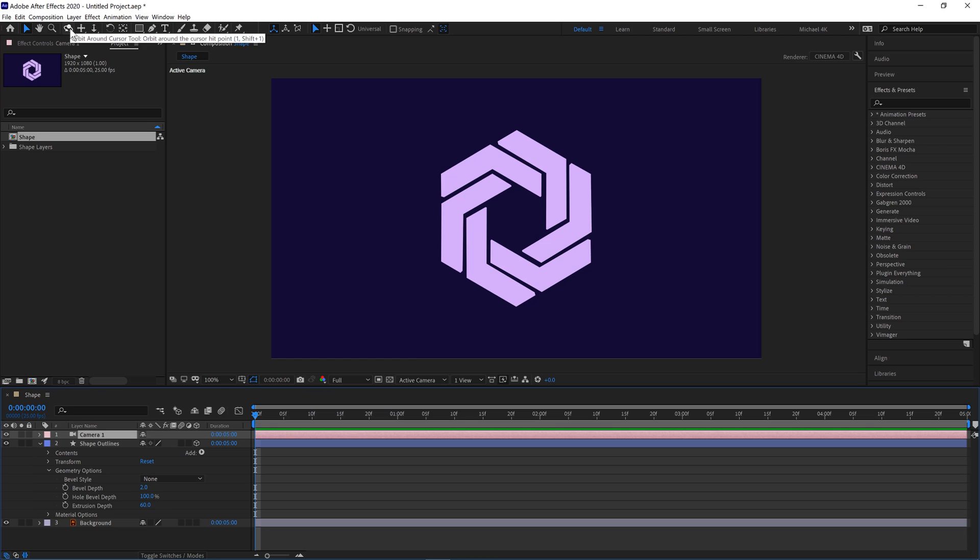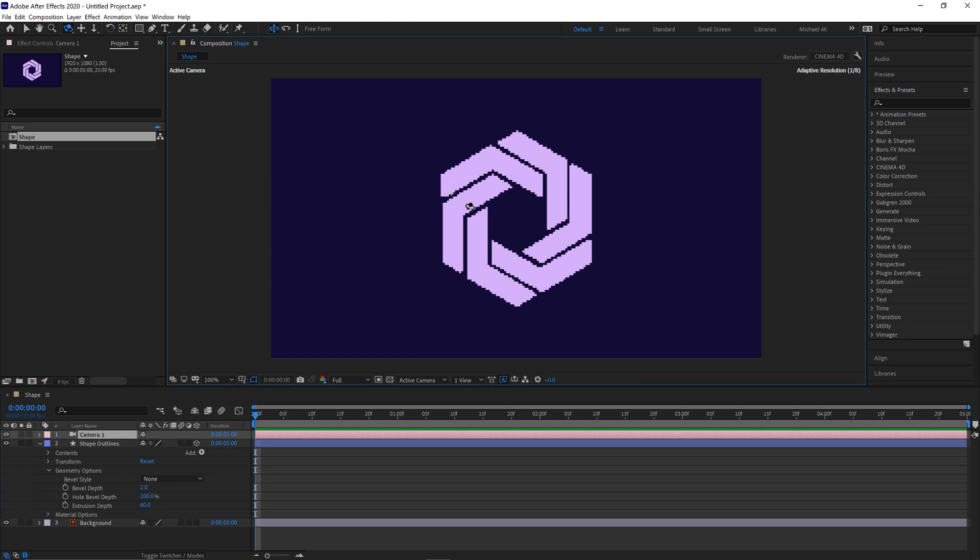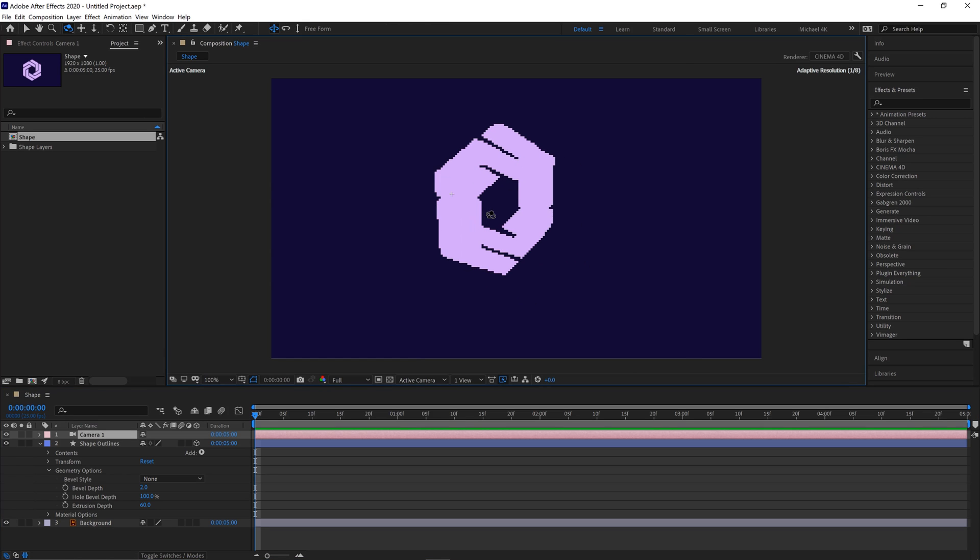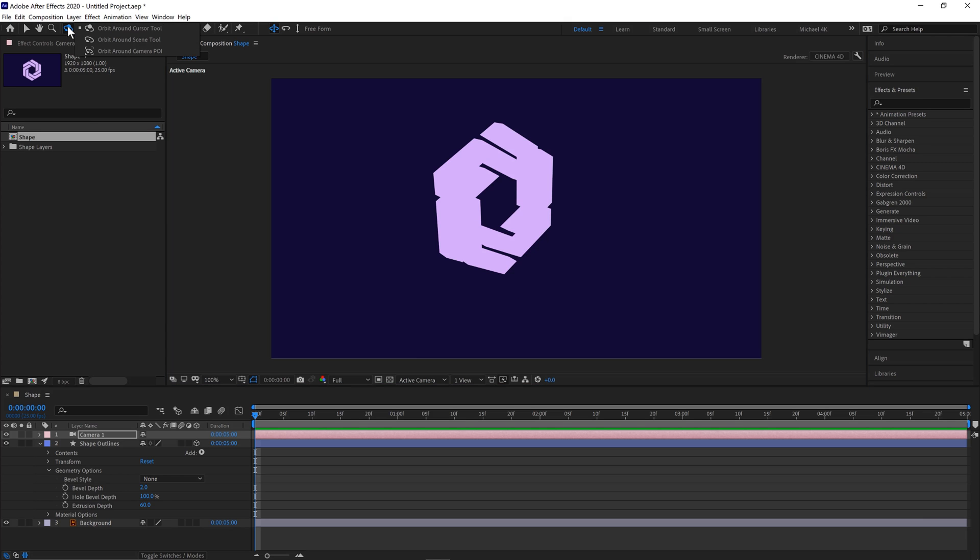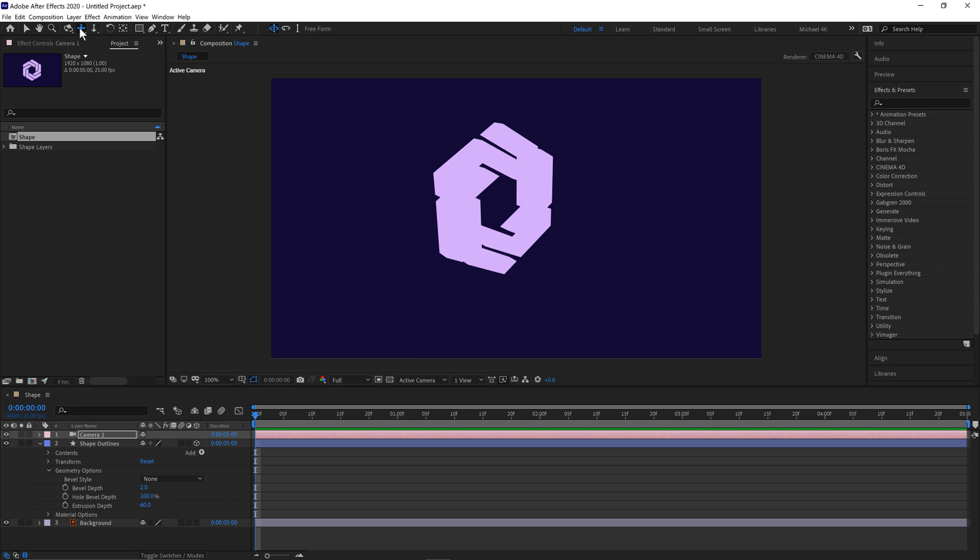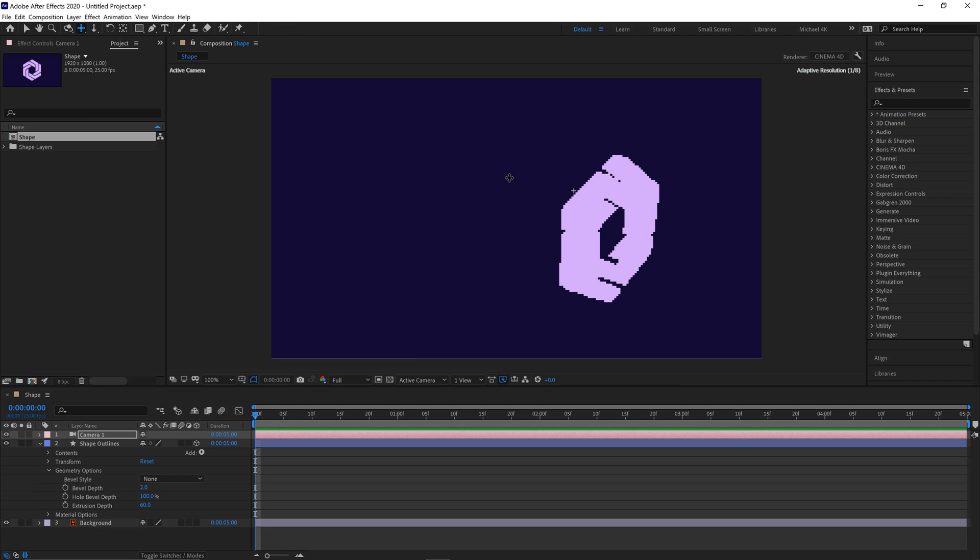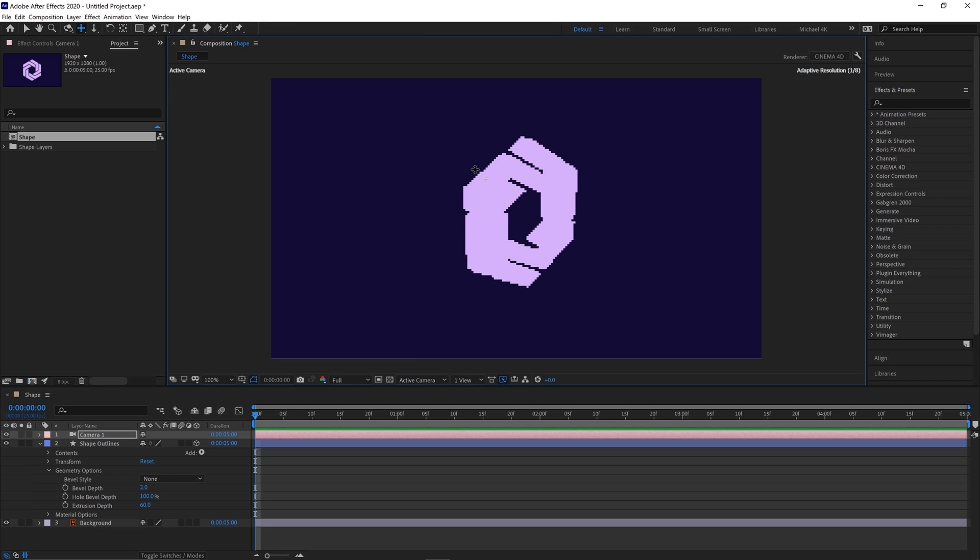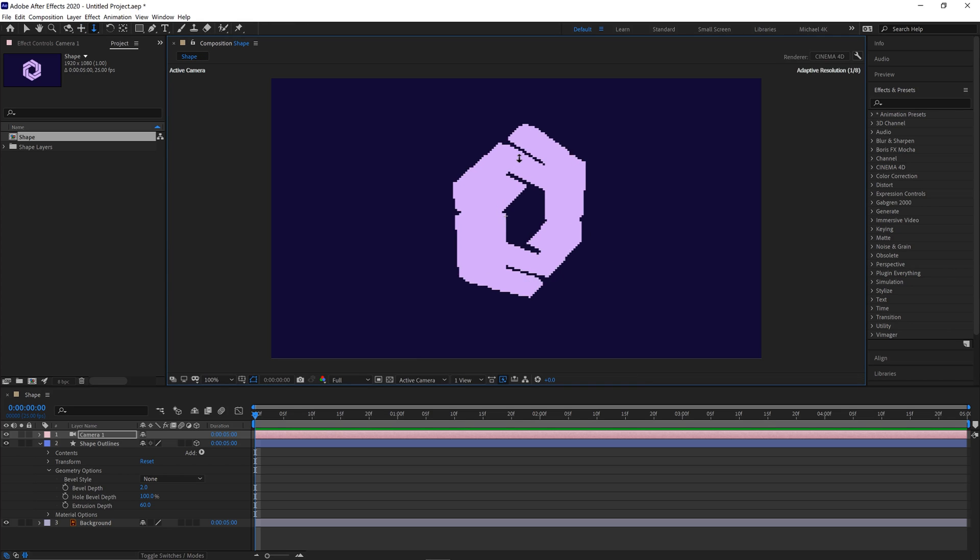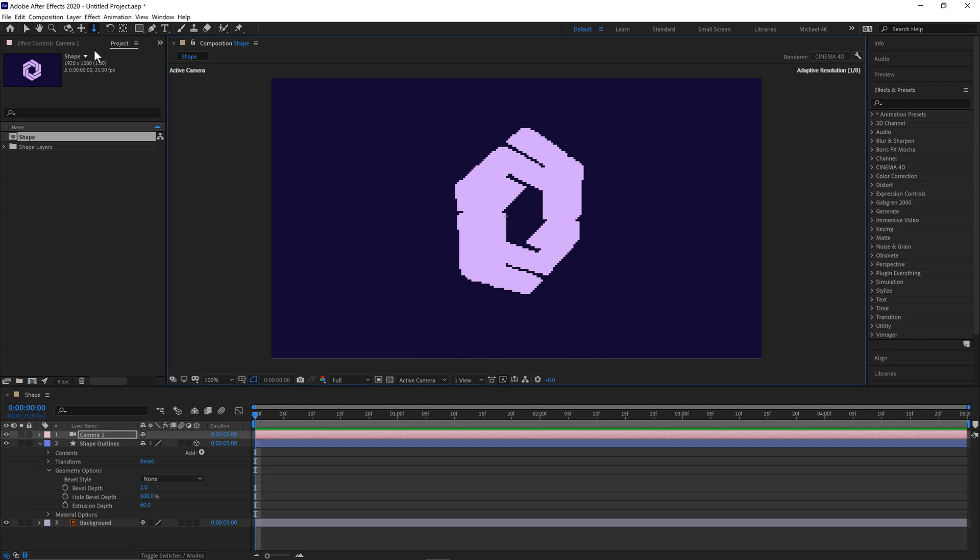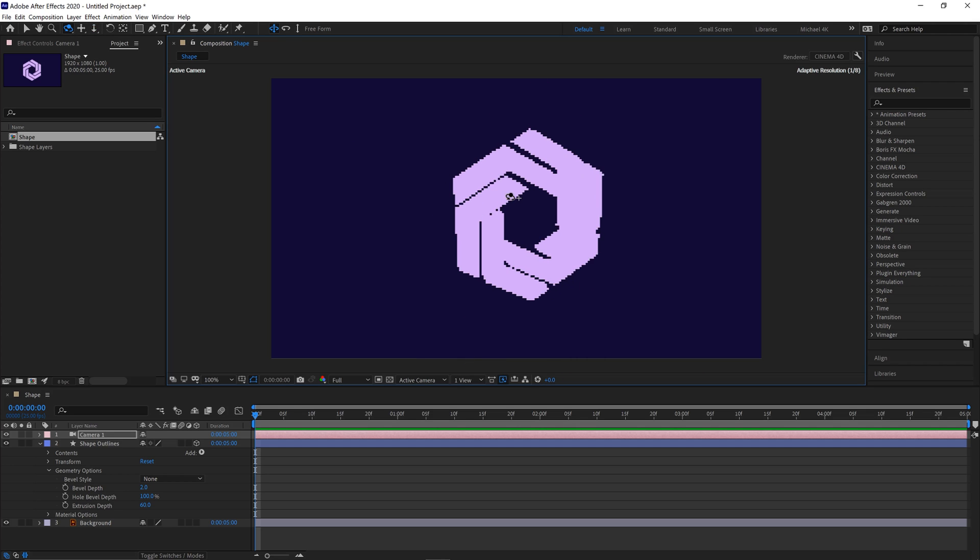We'll then use our camera move tool here and we'll orbit around our shape layer. And if you click and hold this you can move around in different areas. So use the pan tool to move around this way. The dolly tool to zoom in and out. And then the orbit tool to move around.